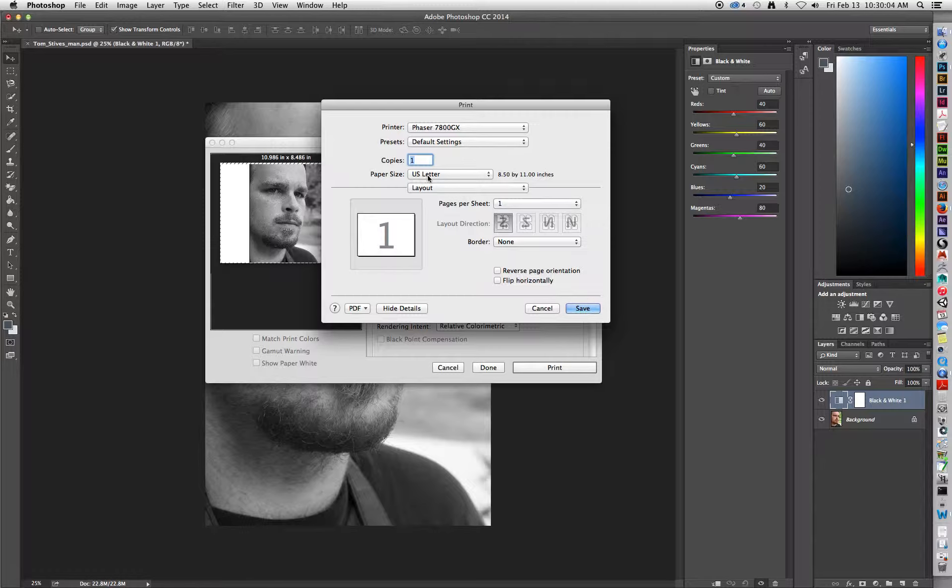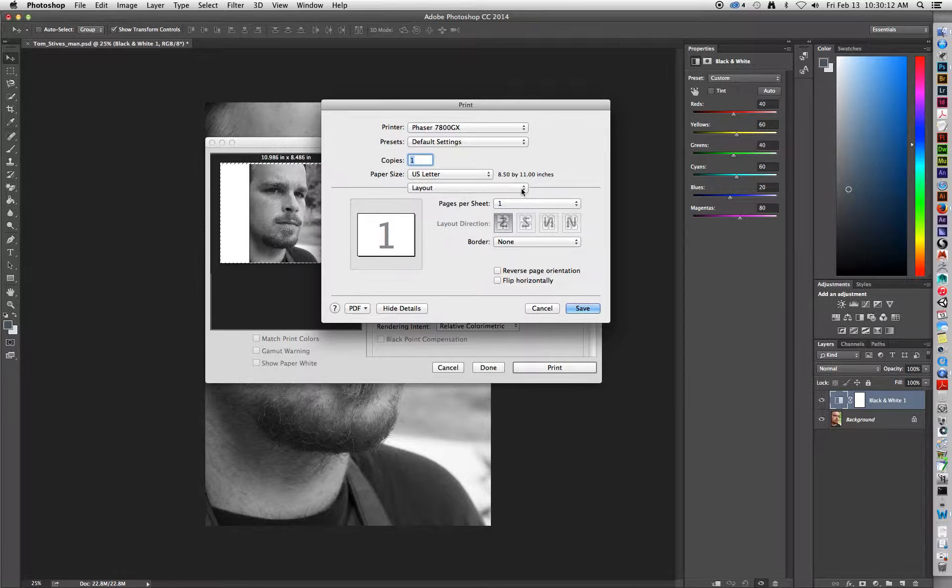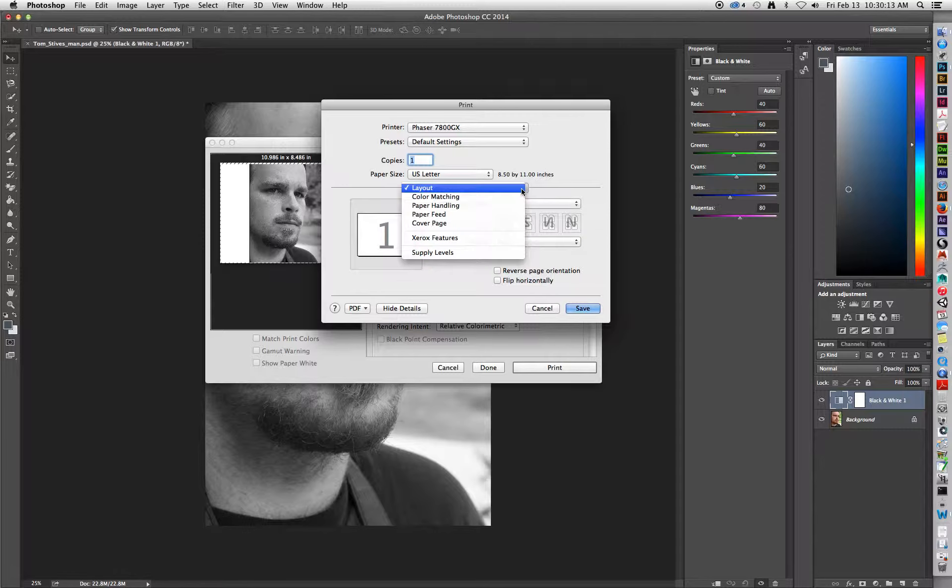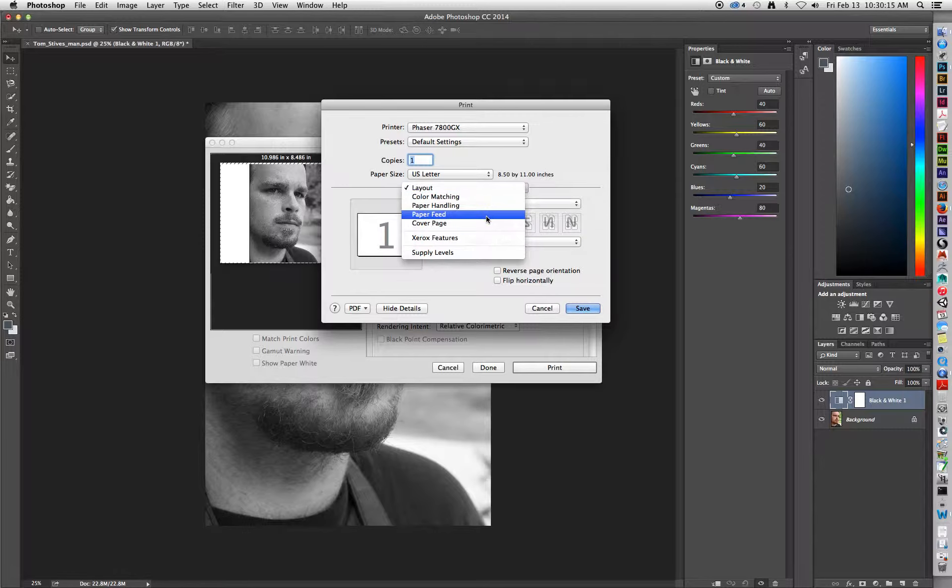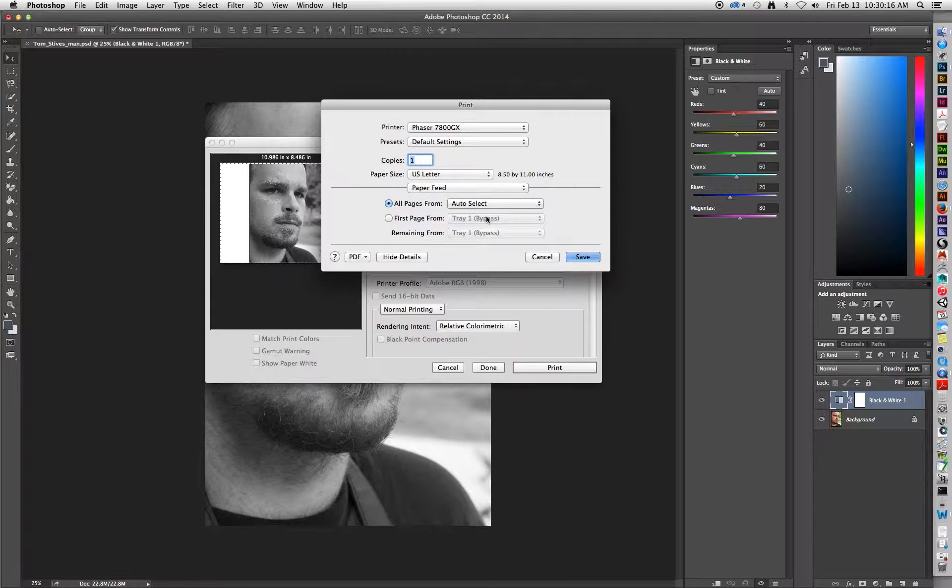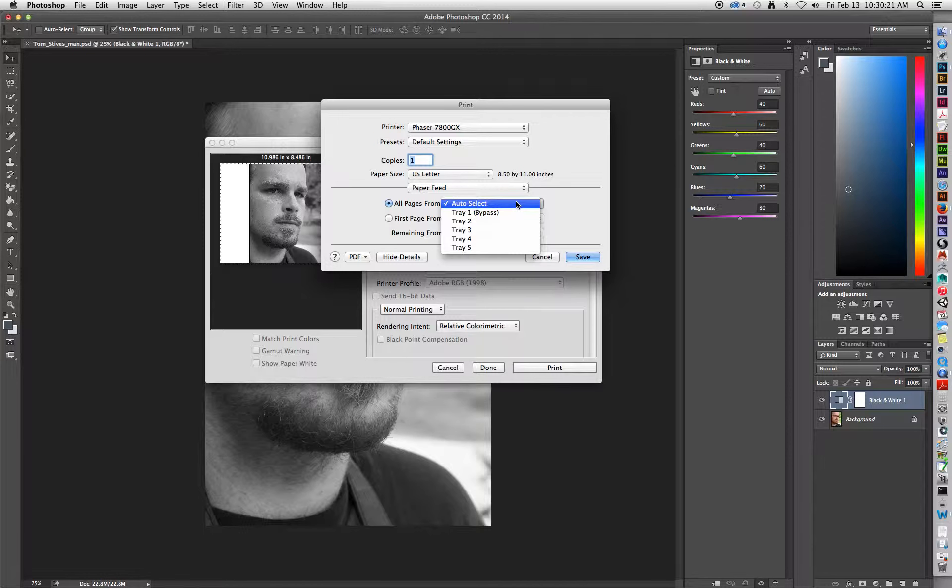For Paper Size, we will stick with US Letter. And then you have this Layout drop-down menu. In this menu, we're going to click on it and go to Paper Feed. And where it says All Pages From, we're going to change it to Tray 2.